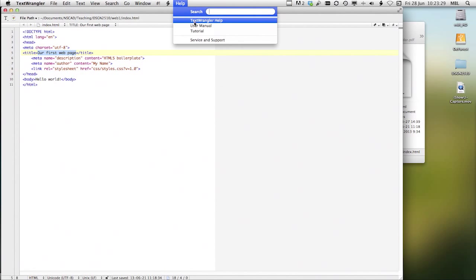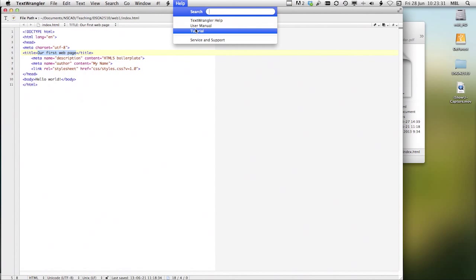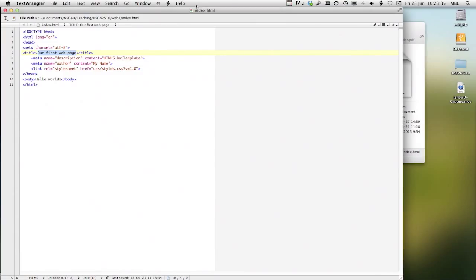TextWrangler help is quite good. It's got a user manual. And if you're online, you can use the tutorial. So that's it for video number one, TextWrangler.